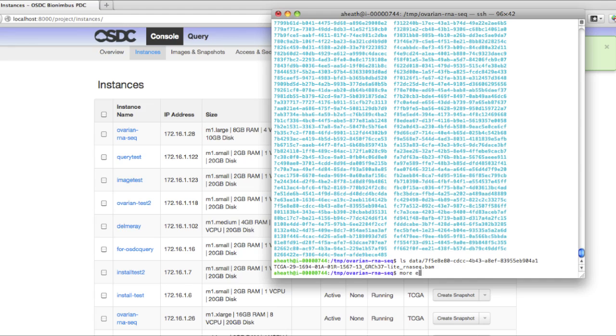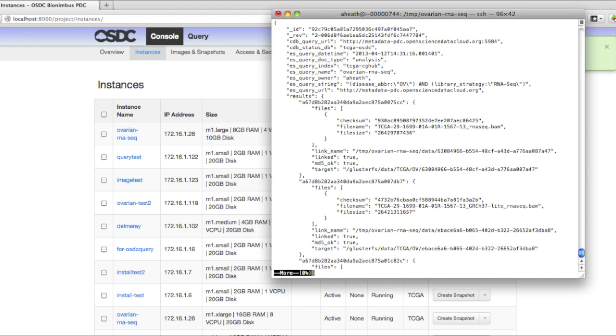You may be also interested in the manifest file in the metadata directory. This actually contains all the system data that's required to re-perform this query, along with an explicit list of exactly what files and their MD5 sums. So moving to the future, if other people want to replicate your results, you can give this manifest file and they'll know exactly what data you ran your analysis over.